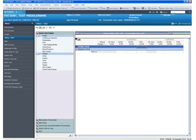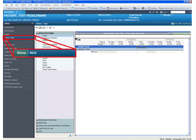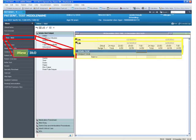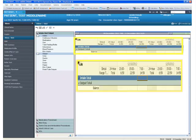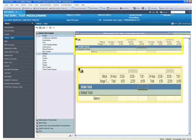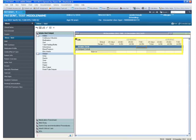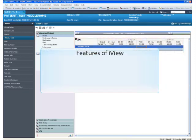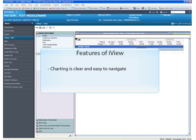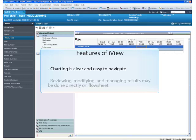iView is an existing part of PowerChart located in the menu under iView slash I&O. You are likely already familiar with the intake and output functionality of this section of the chart. iView is an additional feature and allows for charting data in a clear, easy-to-navigate manner, in addition to reviewing, modifying, and managing results as needed directly from the flow sheet.